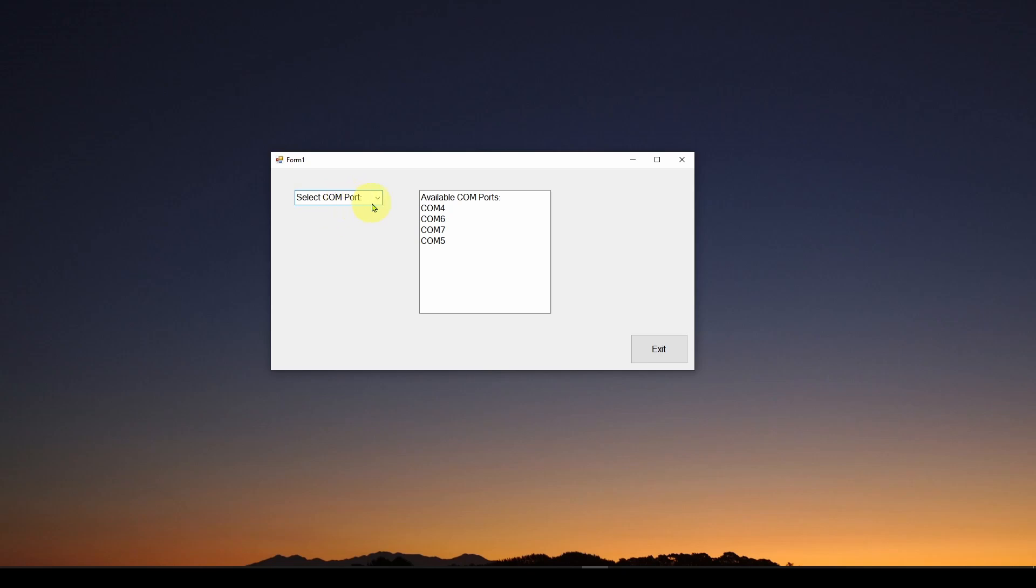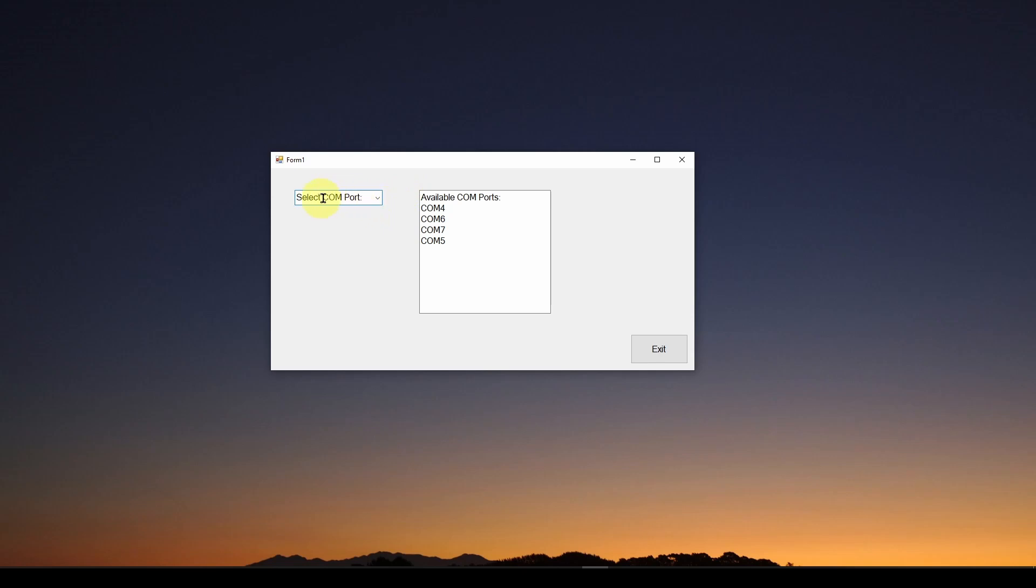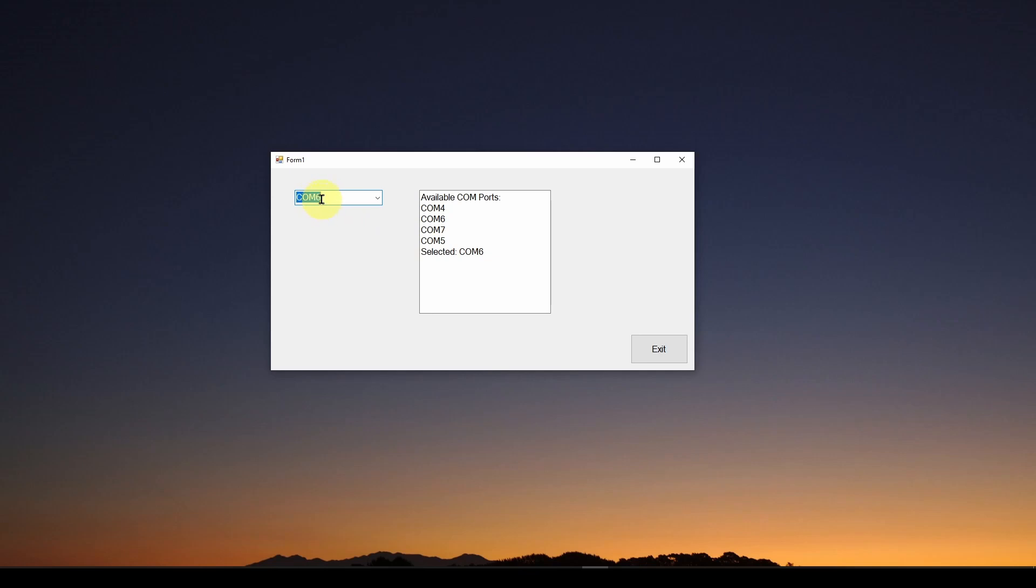For example, you could default it to a certain com port in this case, and then when the user selects it, it will change. But the way it is now, it says select com port, and I can select com 6. And I've wired it up to my application so that once I select from this ComboBox, it prints out what the selection was in this text box.